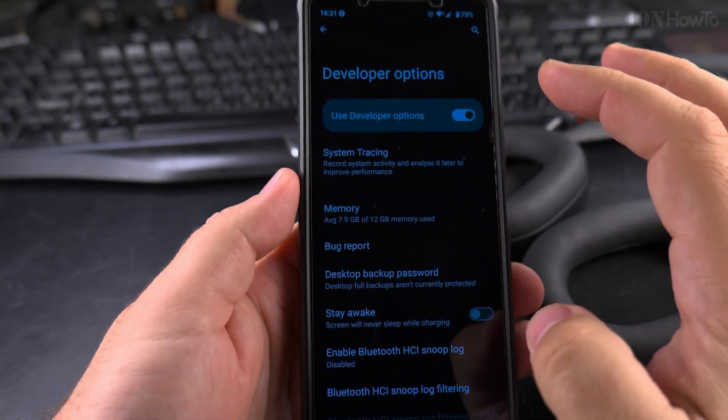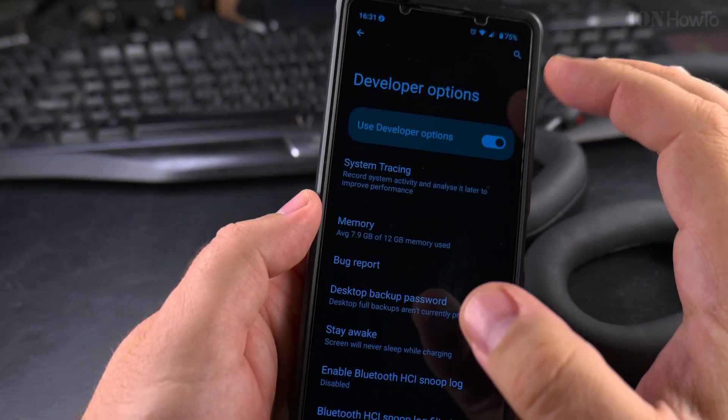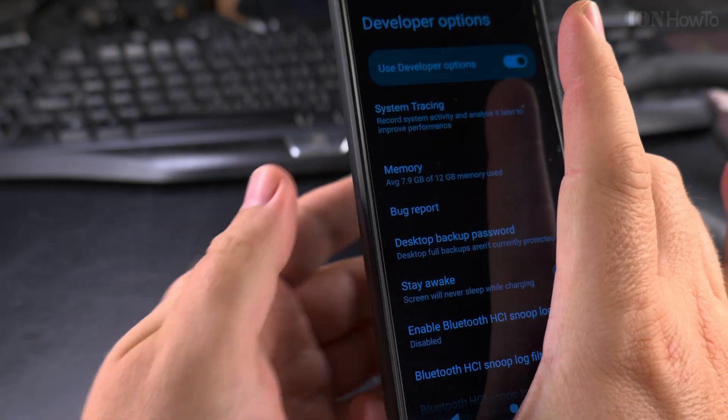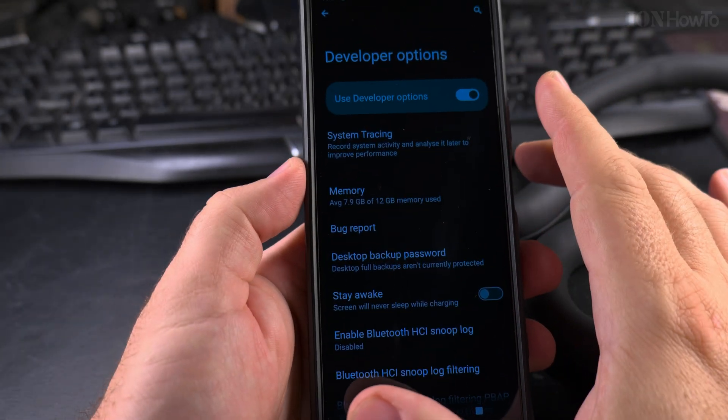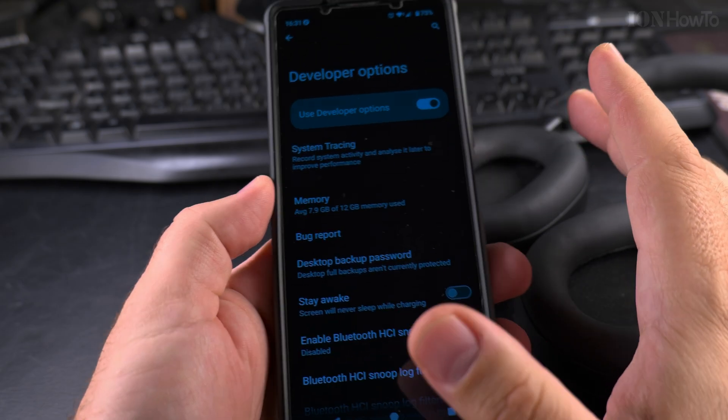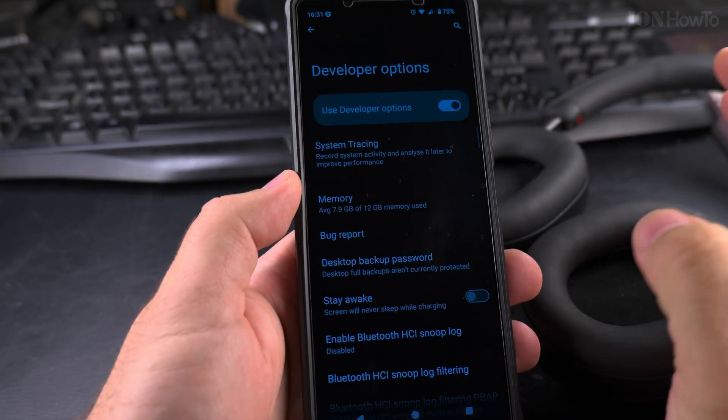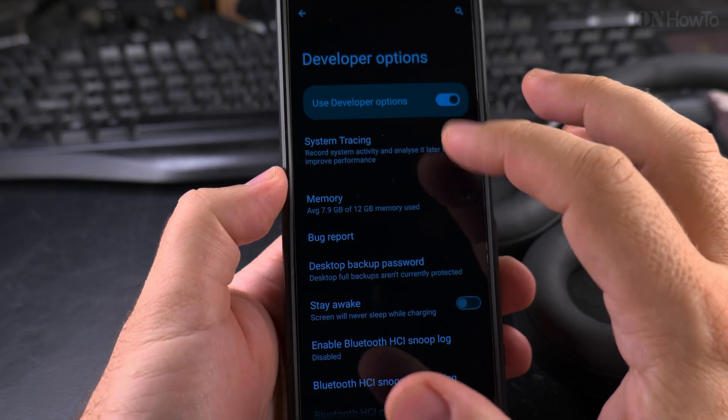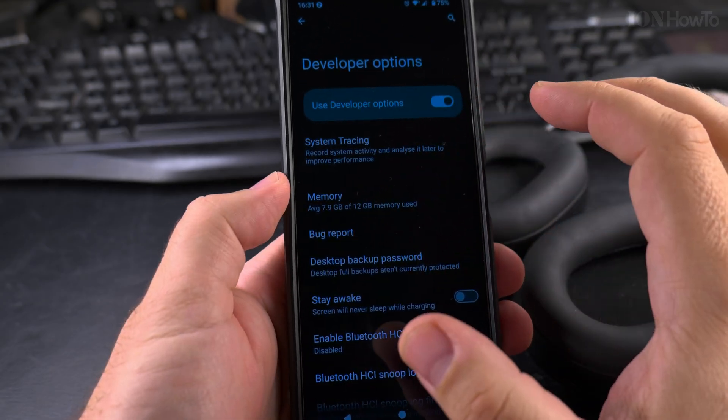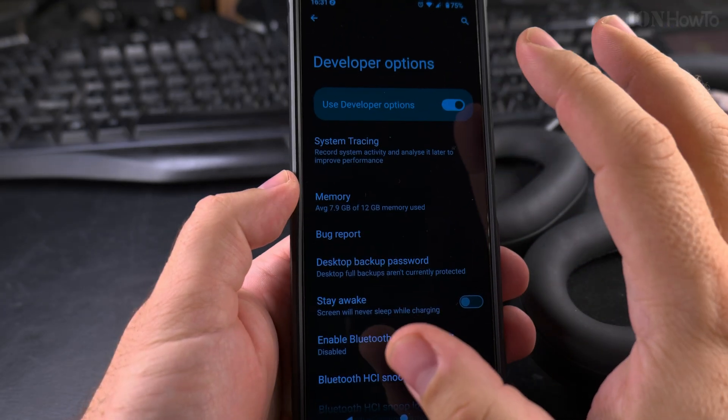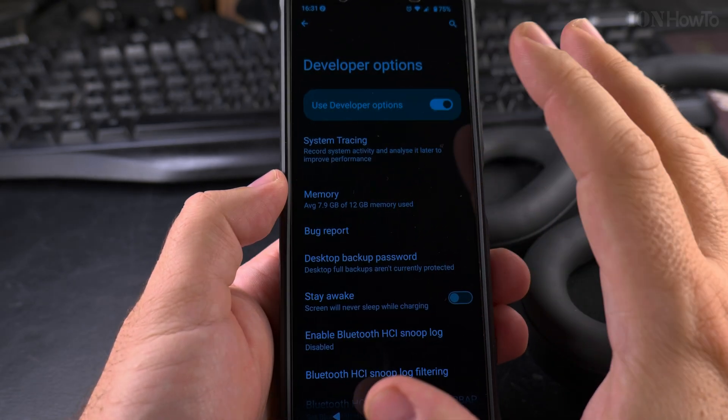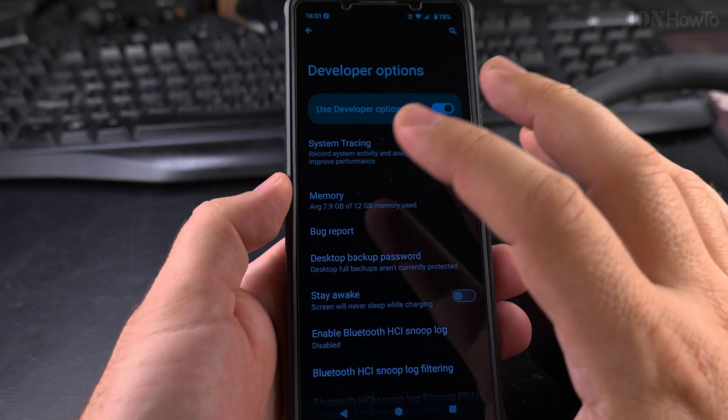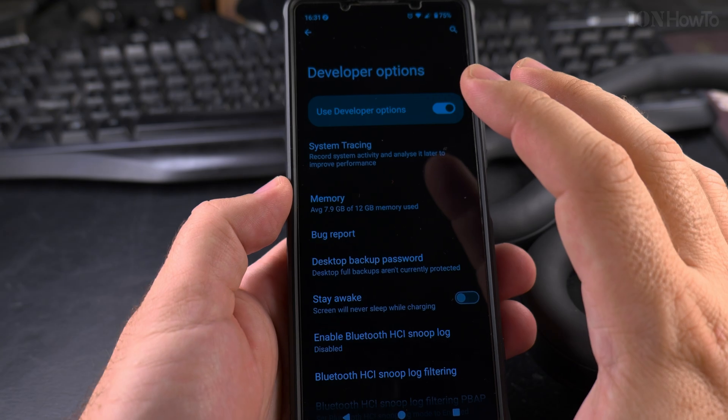Using the search is much faster to get to the developer options I believe, and you don't have to go to the menus. Also, this will work on other phones. It's going to be the same process, maybe a little bit different. Locations of some things might be a little bit different.